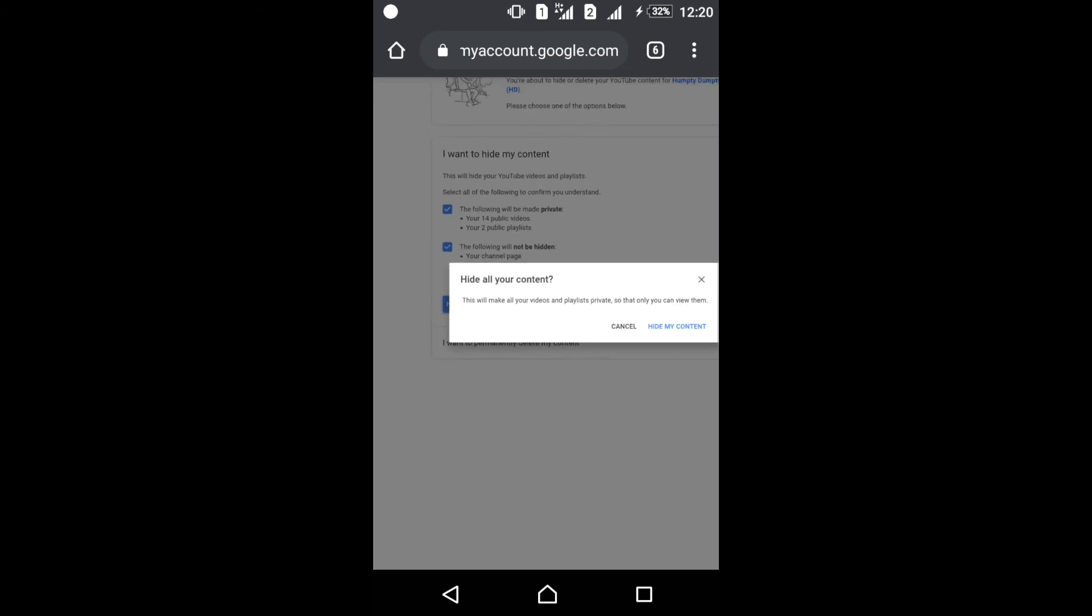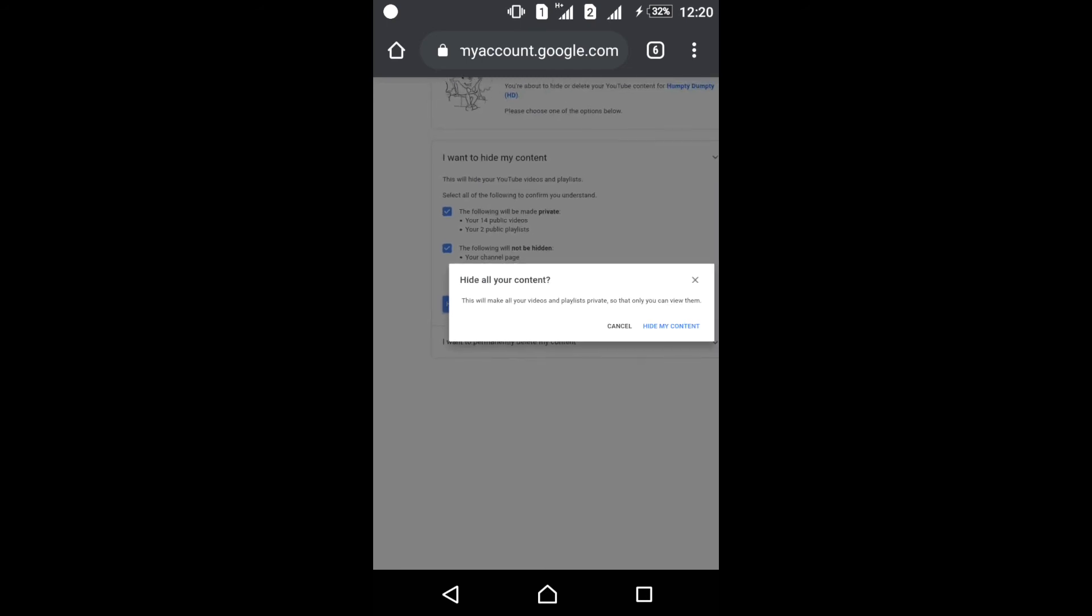This will make all your videos private so that only you can view them. Only you, the owner of the account, can view them, not your subscribers. Hide my content.